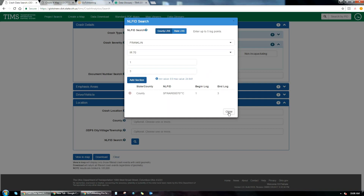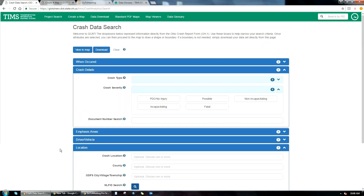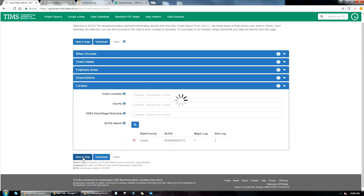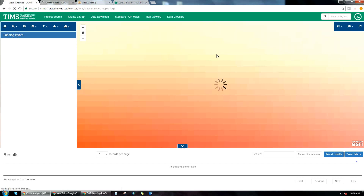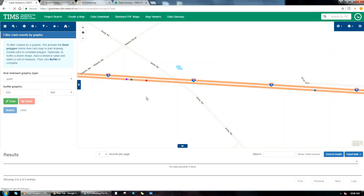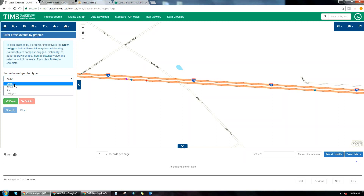Once your filter is complete, you click View in Map and it searches the entire database and shows you all results from your specific query on the map. From there you can click on records, get more information, and use custom tools for intersection or corridor analysis — building a point or line graphic and buffering it to capture all crashes within a specific area of interest.